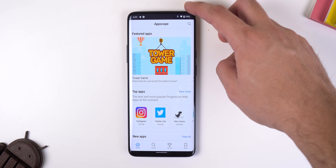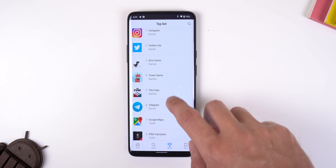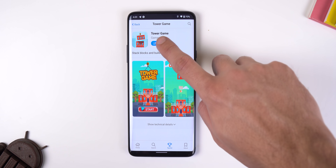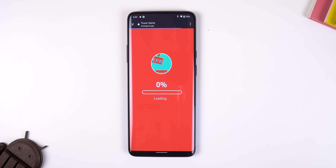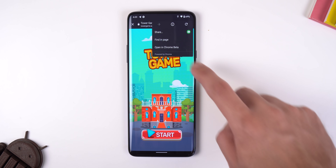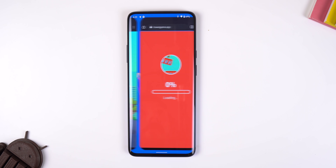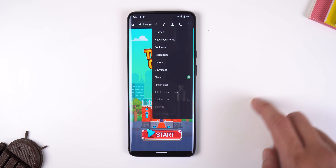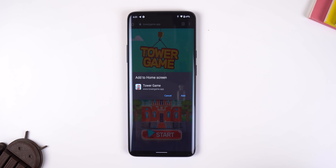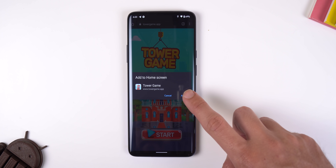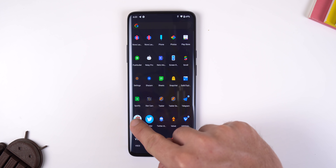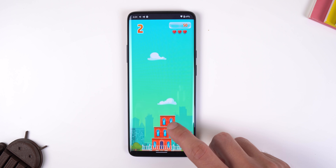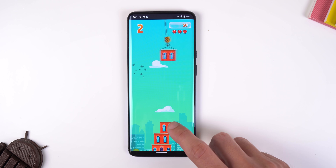Once you open AppScope, tap on an app or game you'd like to install, select Launch App, tap the three-dot menu, open in Chrome, then tap the three-dot menu again, select Add to Home Screen, and then Add. Other sites perform a similar function to AppScope, but none do it quite so well.